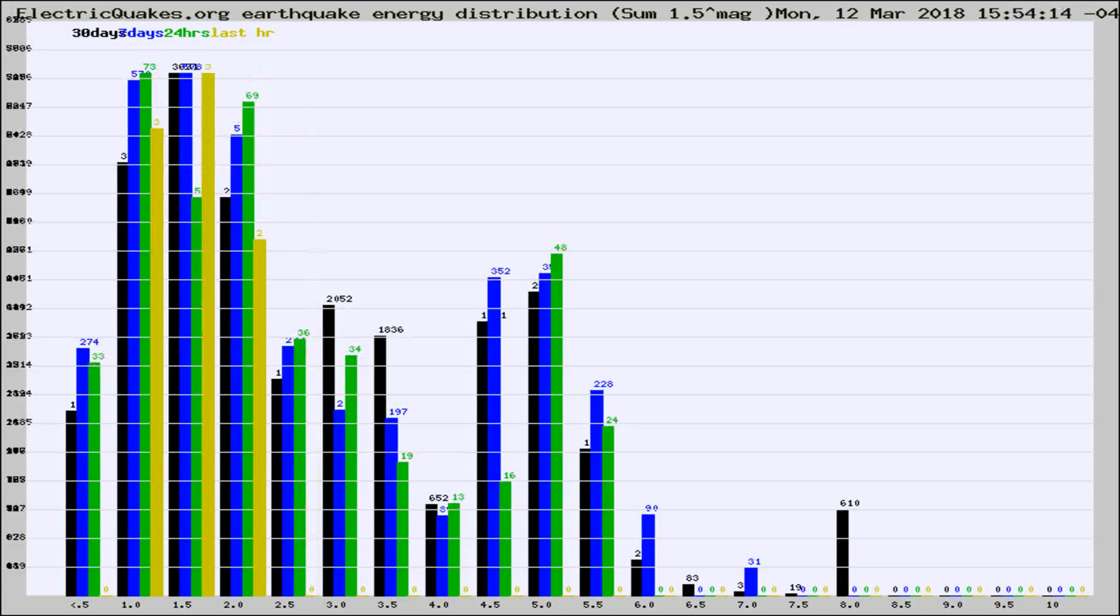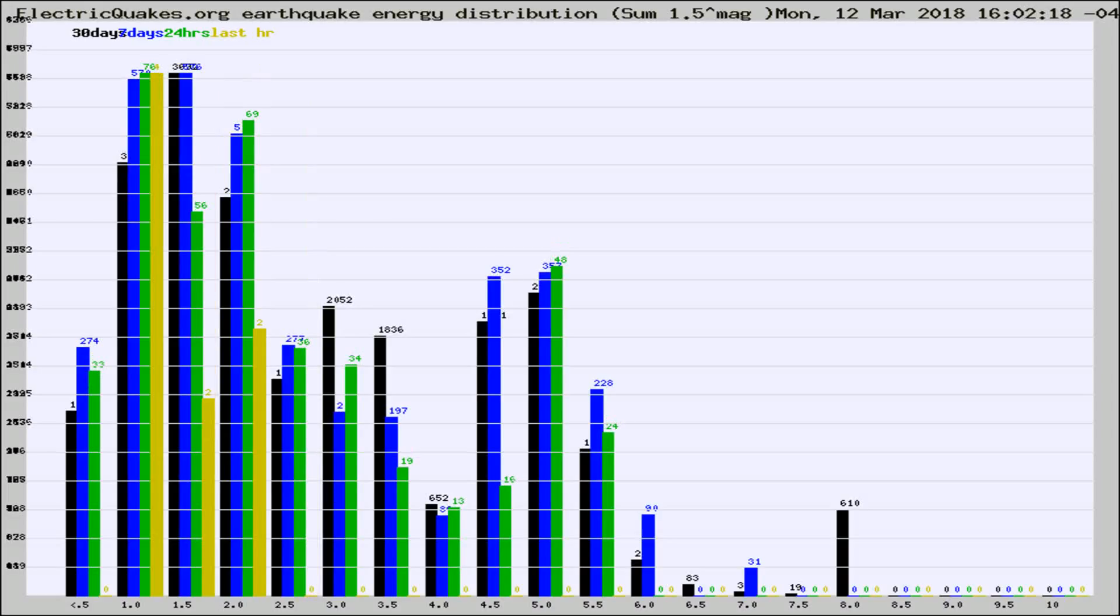Different colored columns are for 30 days, 7 days, 24 hours, and the last hour.